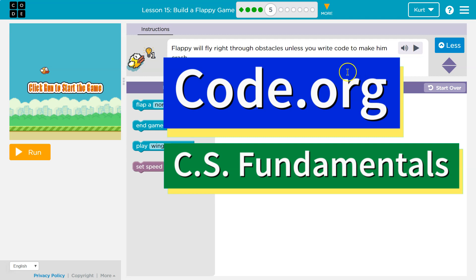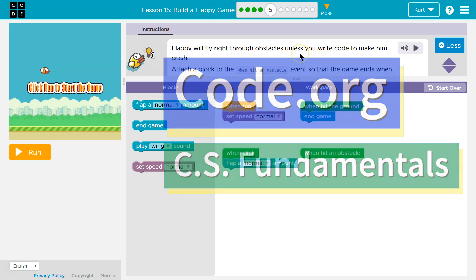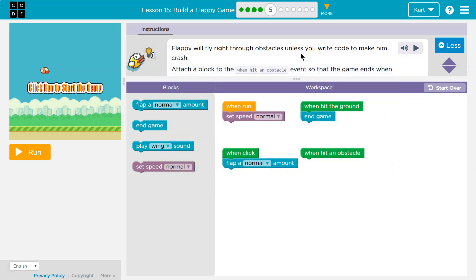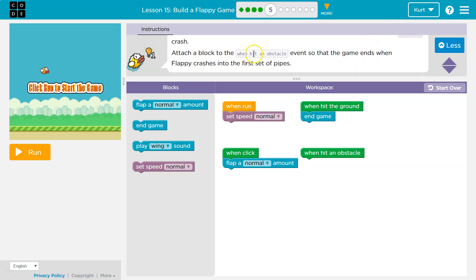This is code.org. Let's see what we're doing. Flappy will fly right through the obstacles unless you write code to make him crash. Attach a block to the when hit obstacle event.